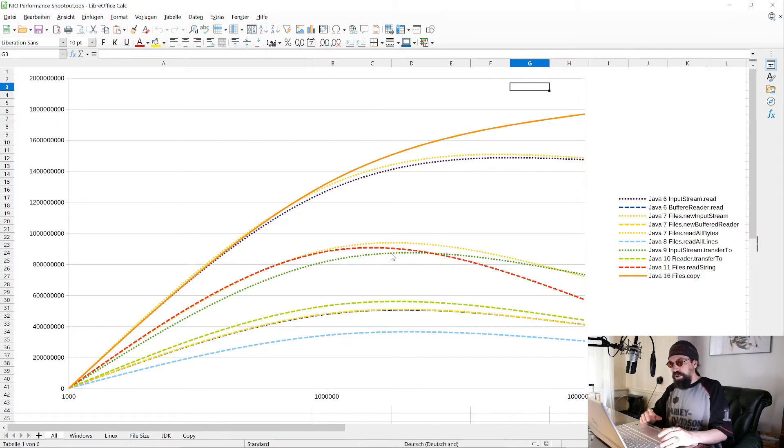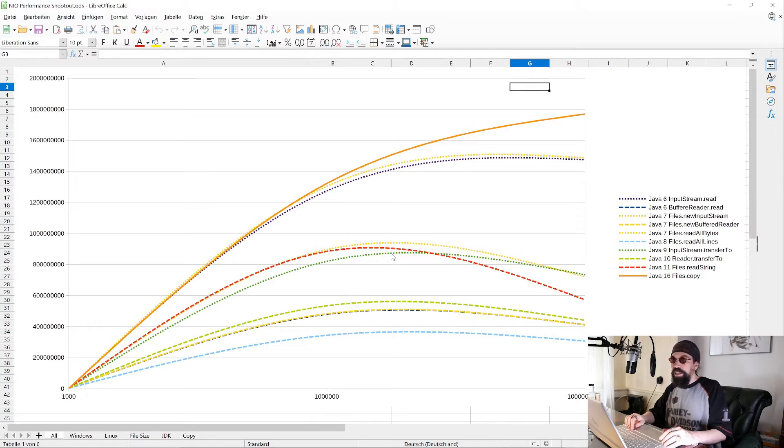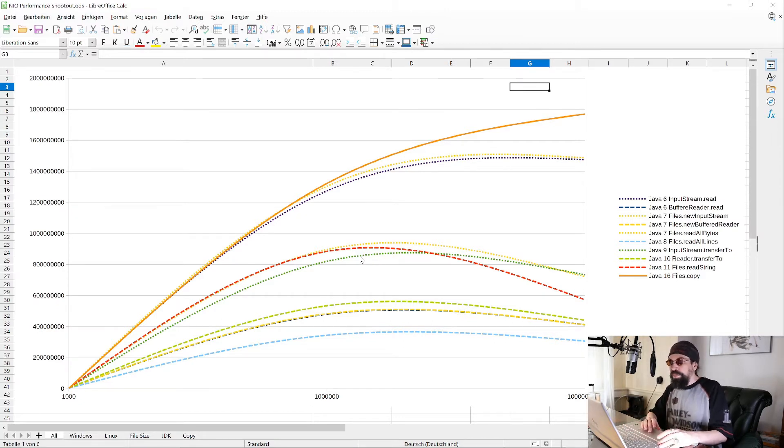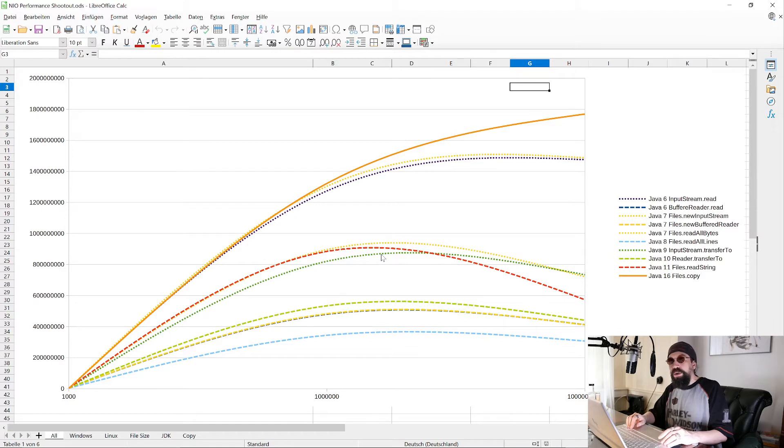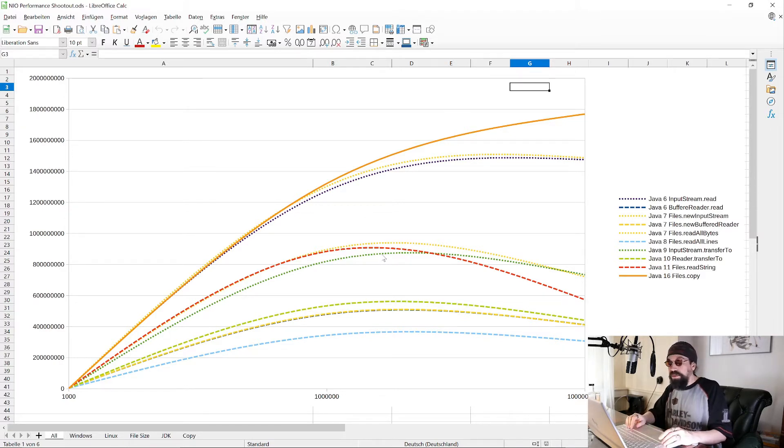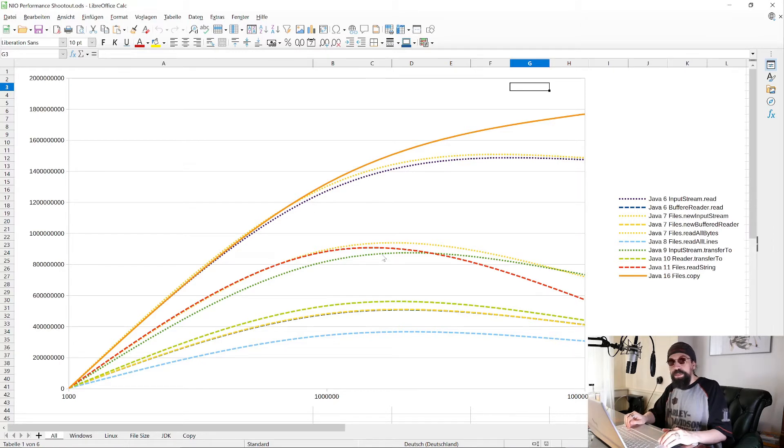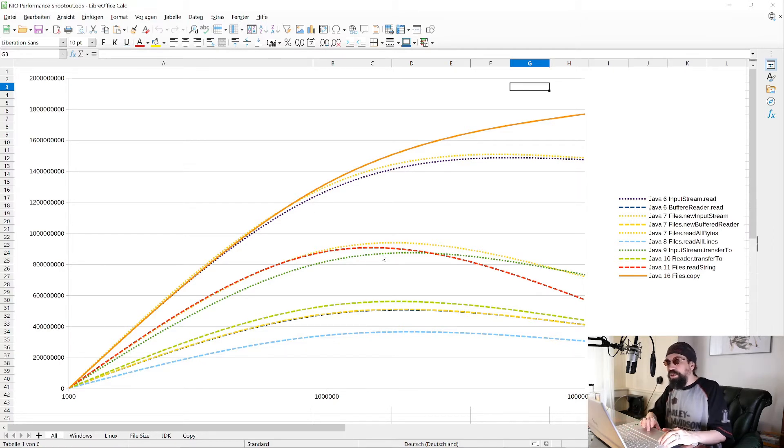So I wrote a short proposal to the OpenJDK team how this can be optimized, for example by using NIO and file channels. And they agreed that this is a good idea and I worked with them in the past weeks to provide an actual implementation.